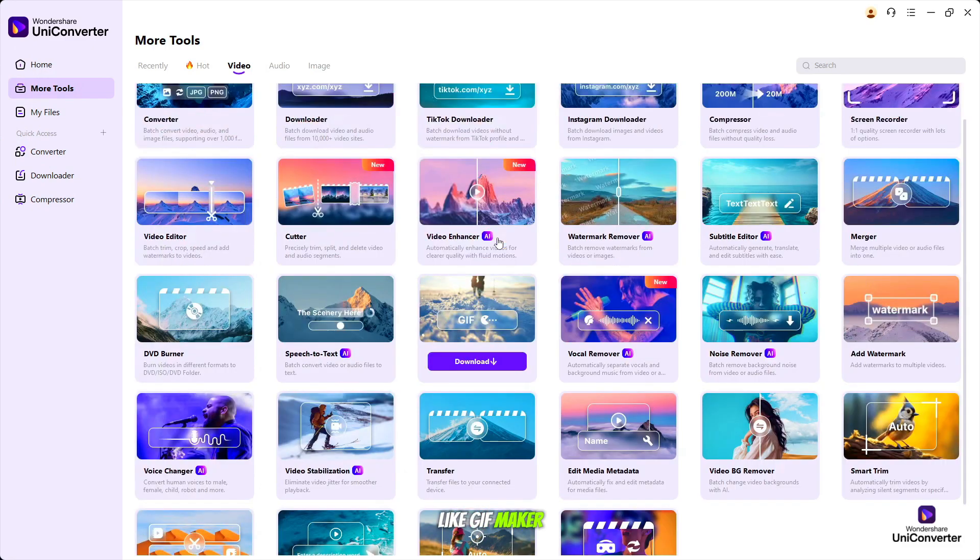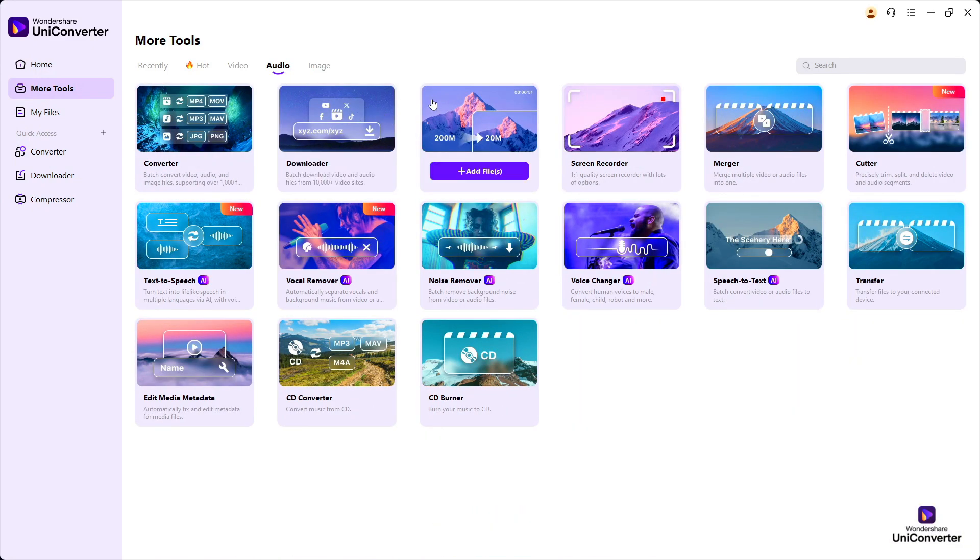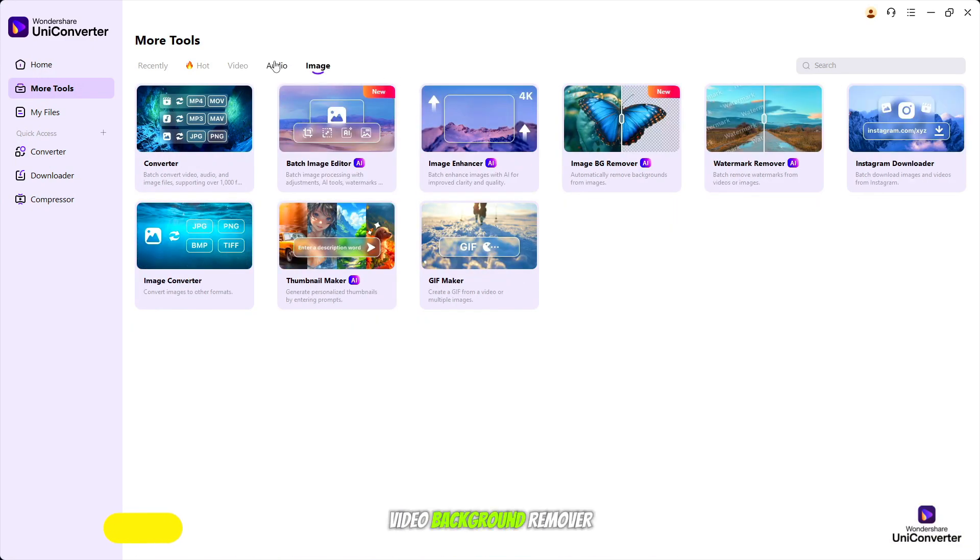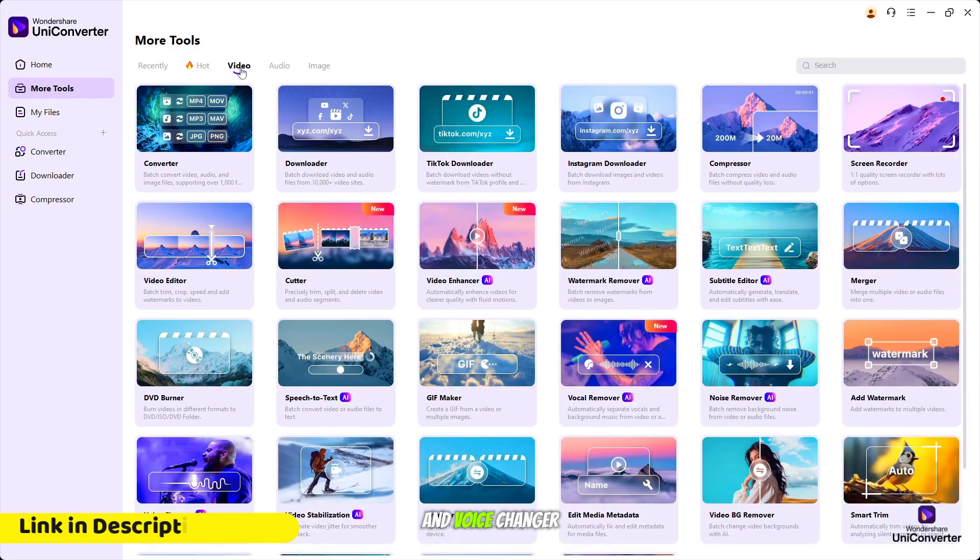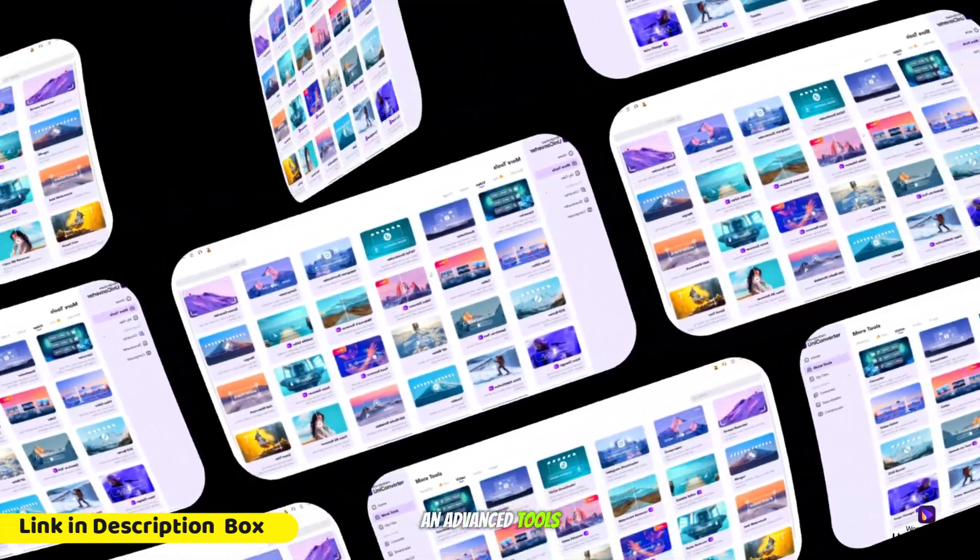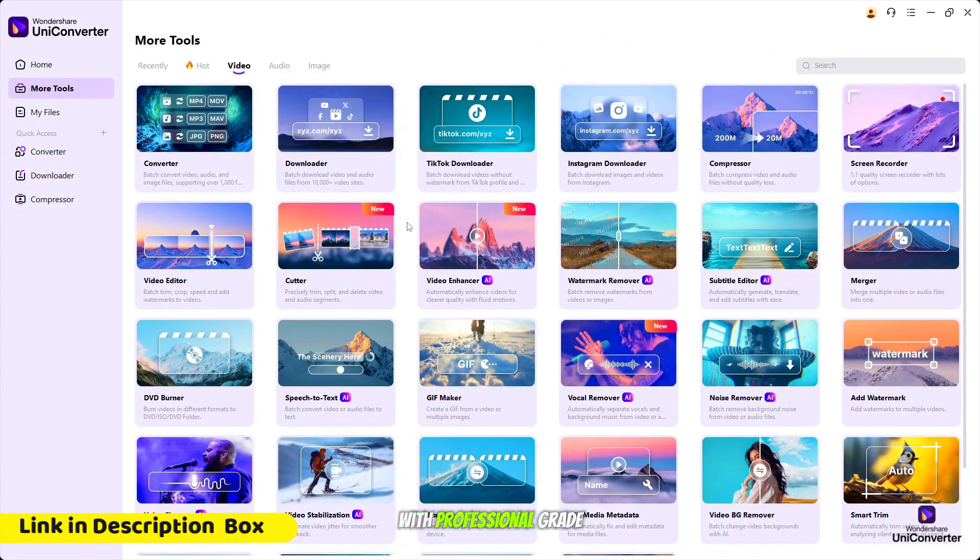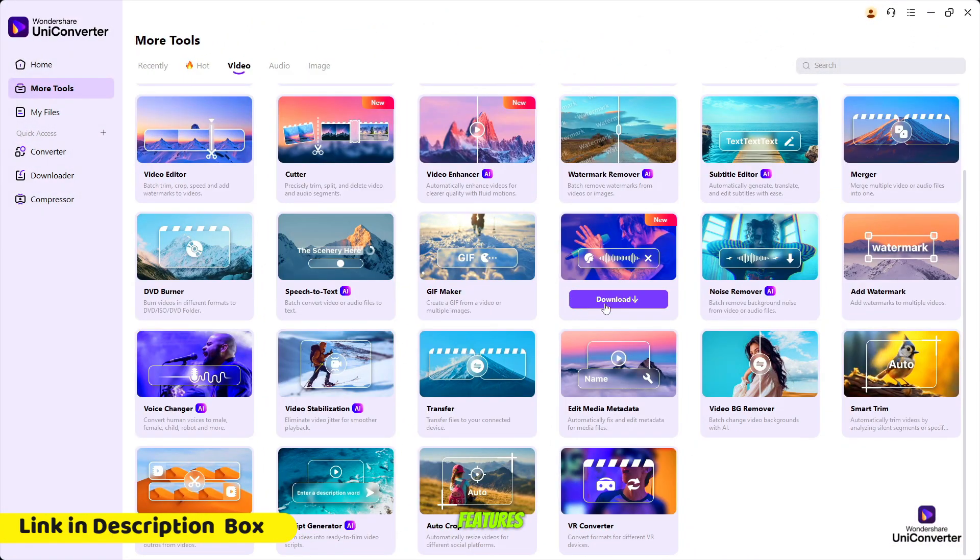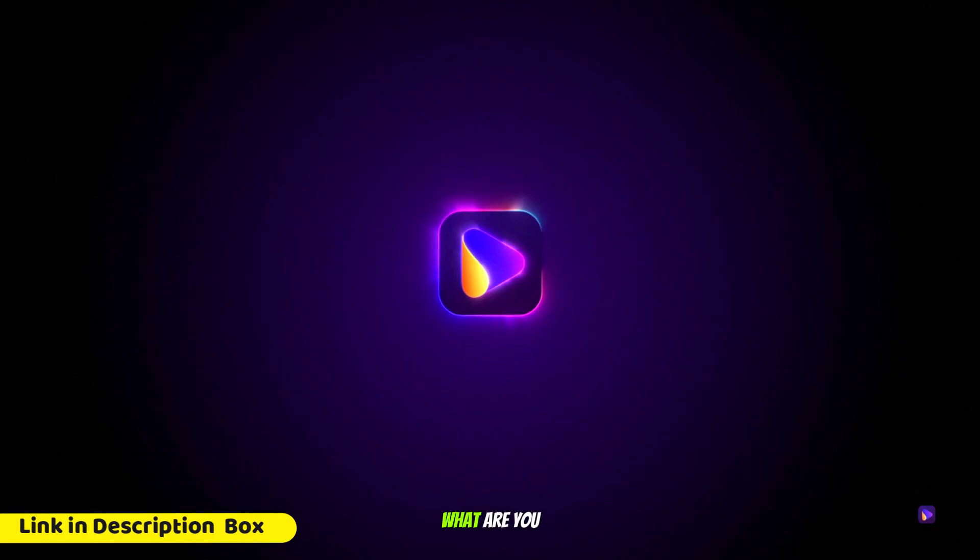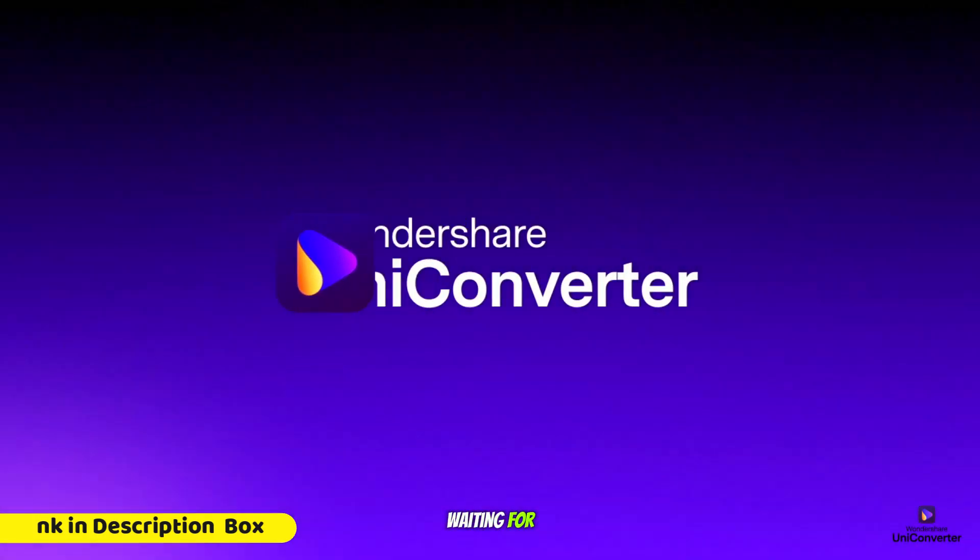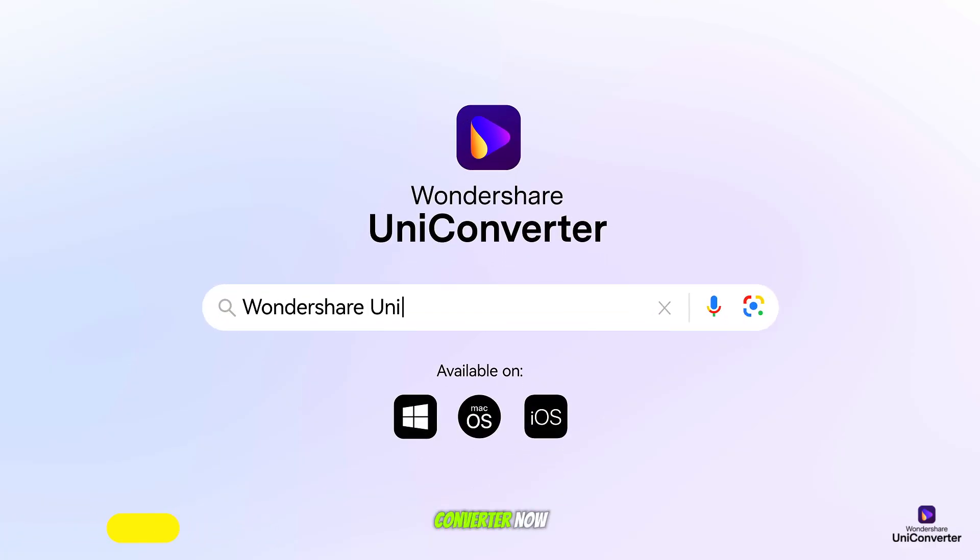Like GIF Maker, Vocal Removal, Noise Remover, Video Background Remover, and Voice Changer. Advanced tools designed to elevate your content with professional-grade features and effortless precision. What are you waiting for? Try Wondershare UniConverter now.